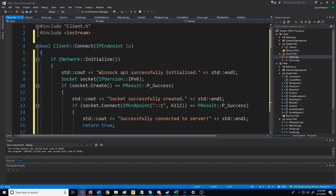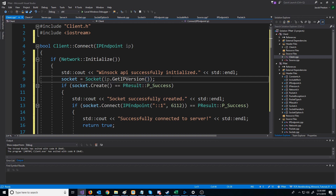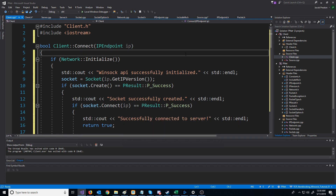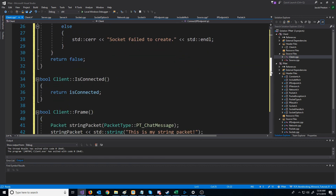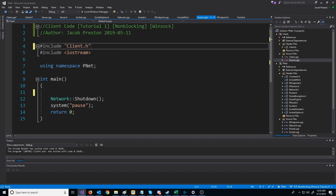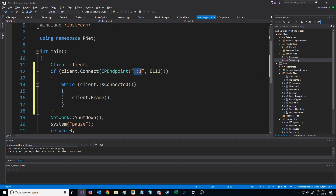Back in connect, there are a few things to change. Instead of declaring a new socket locally, we'll use our member variable called socket and call the socket constructor, getting the IP version from the argument passed in for the IP endpoint. When connecting, instead of specifying the IP endpoint directly, we will just pass in IP. We'll also initialize is_connected to false at the top. Now back in our source CPP for the client, we include the client header and declare a client object. We connect to localhost using IPv6 on port 6112, and then while the client is connected, we call the client frame function.